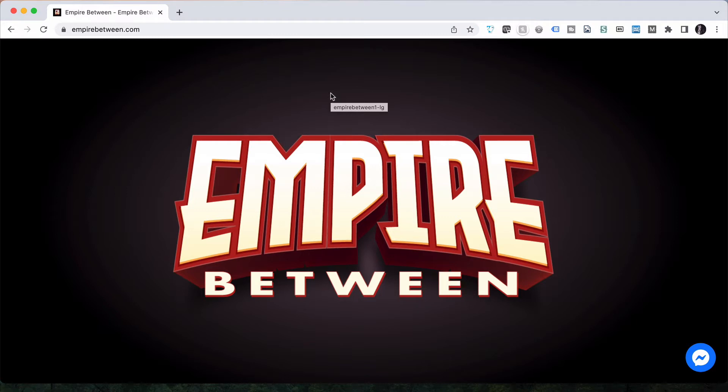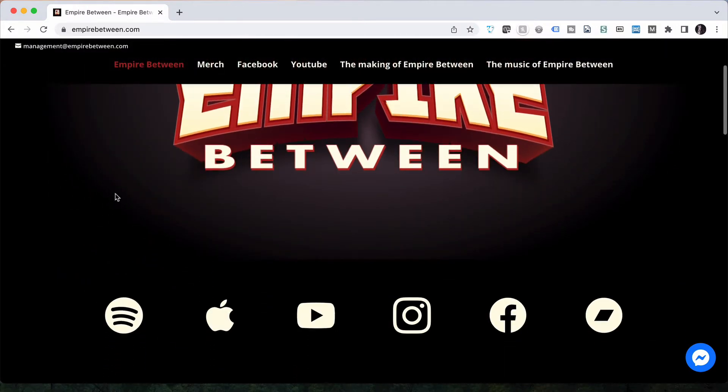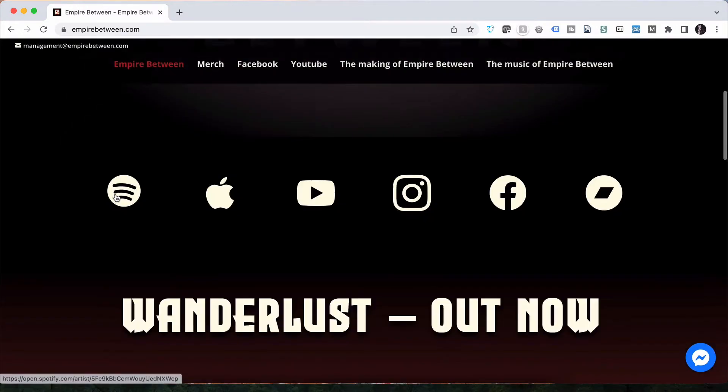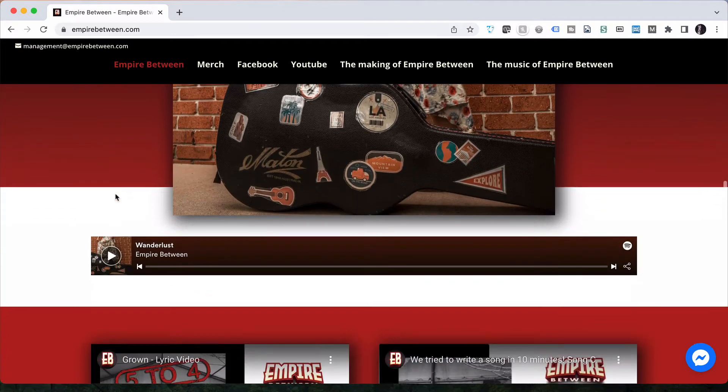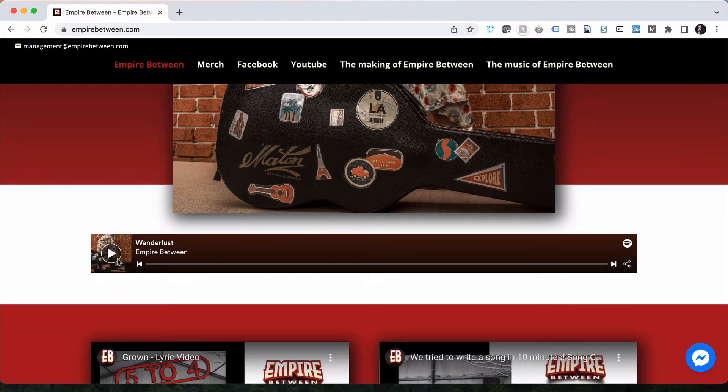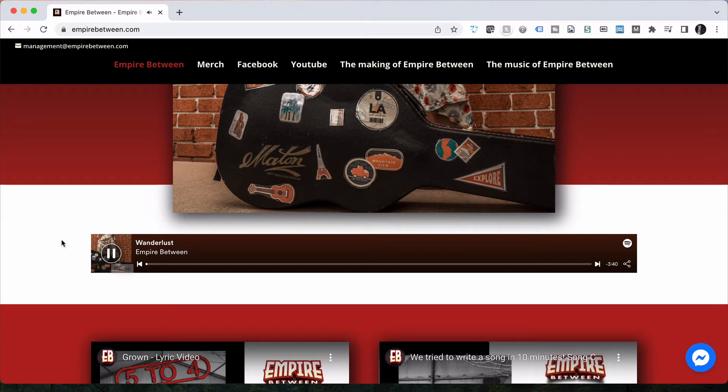And then while it's recording and screen capturing, I can then talk about things. I can move the mouse around and show you. In this case, this is the EmpireBetween.com website. Check out the music, awesome music. If you want to have a bit of a listen to it, I can actually play it from here and you can have a little bit of a listen. And this is a song called Wanderlust, which sounds like this.